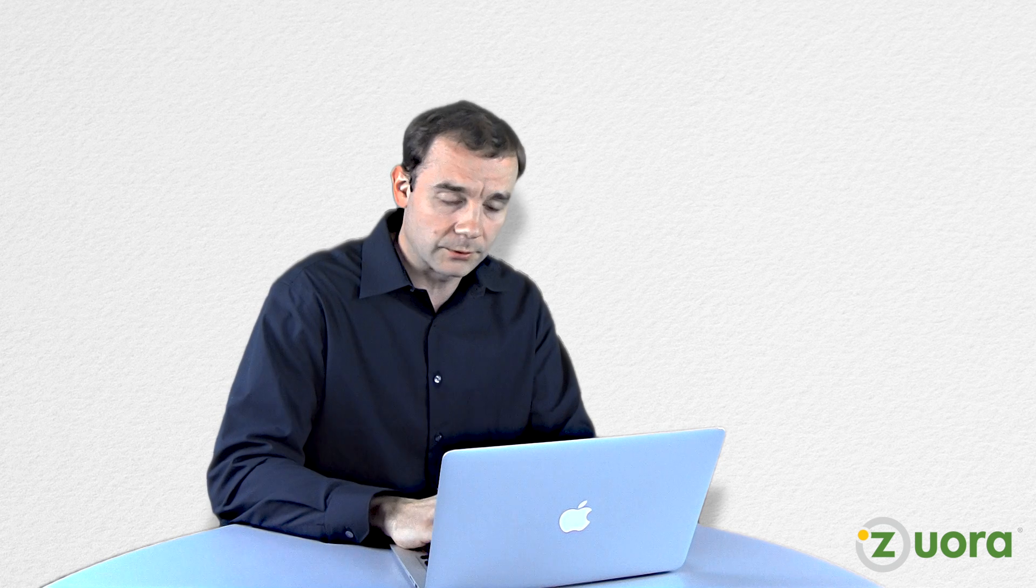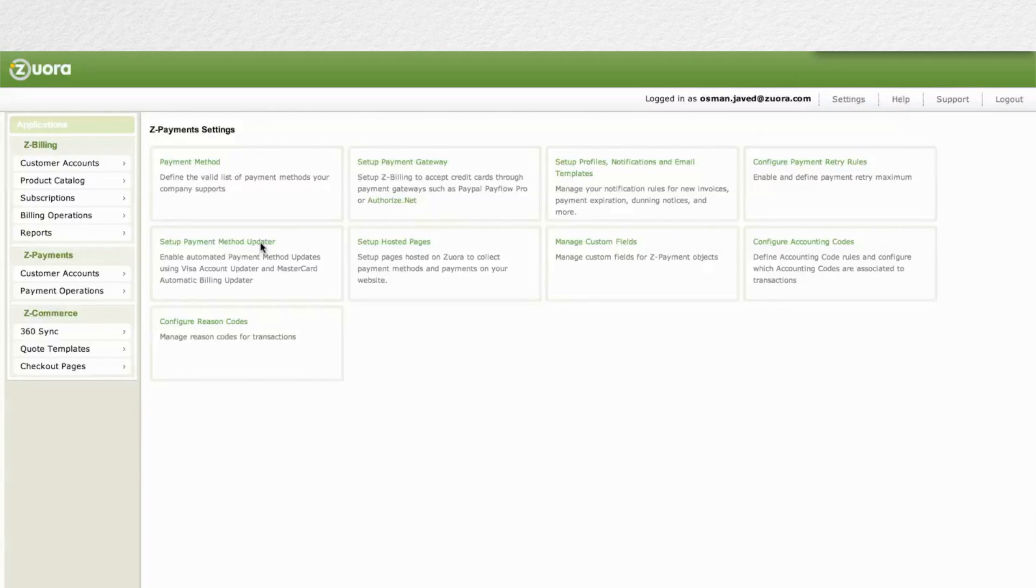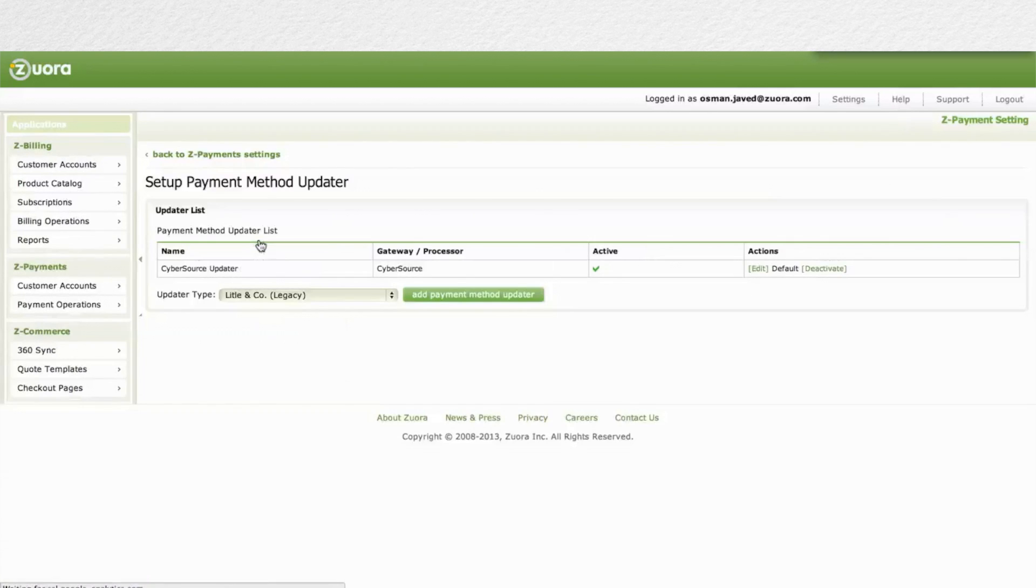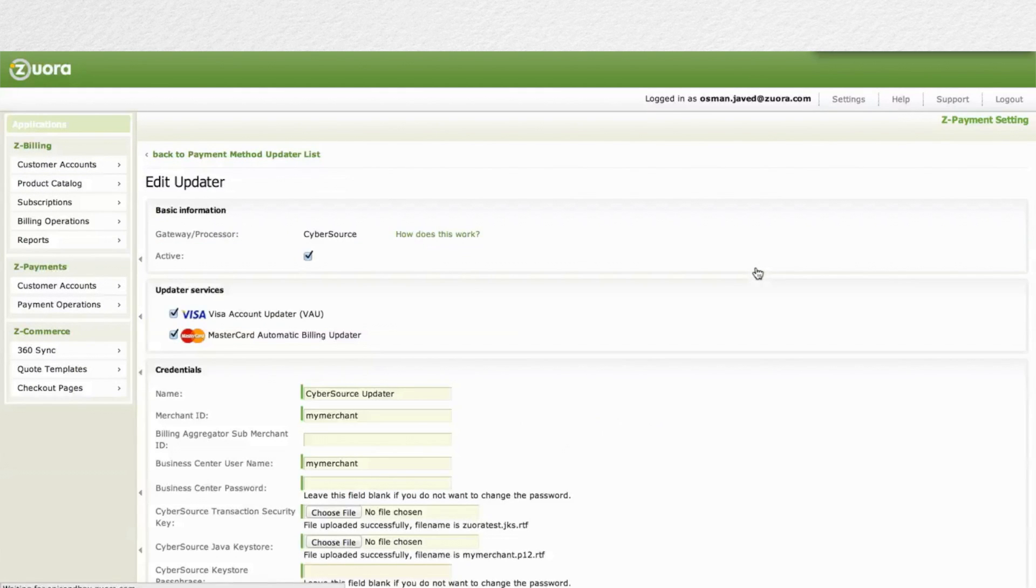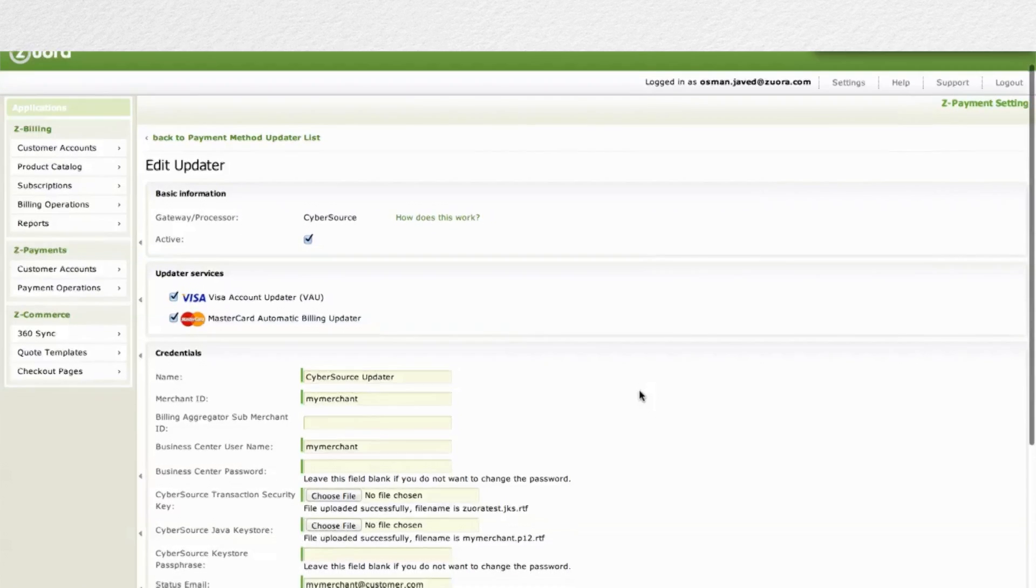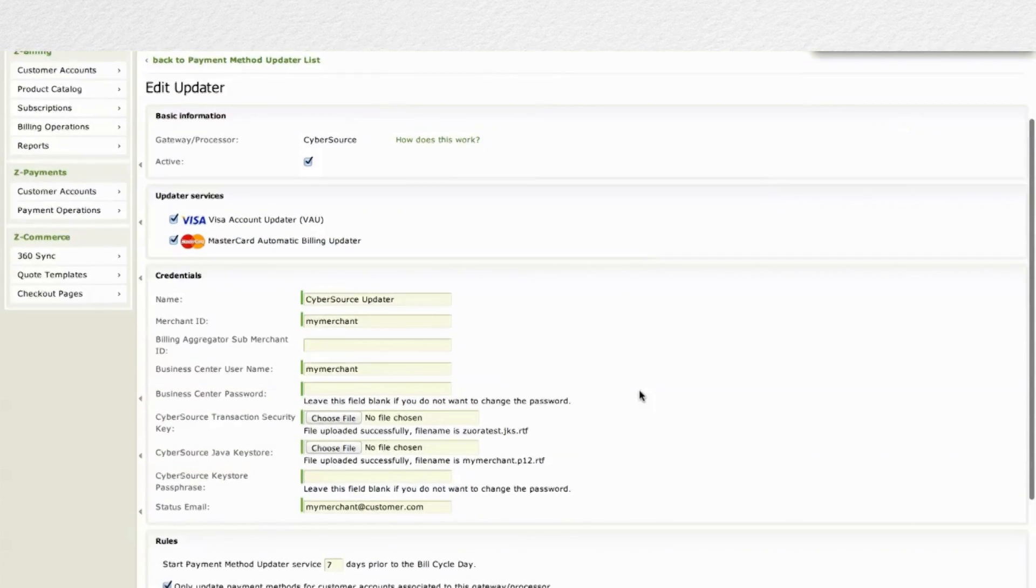So, how does it work? When you contact Litle and Cybersource, you can request the service, and then you just go right into Zuora and configure your credentials. You set up the schedule for when you want to submit the credit card information to these services, and then Zuora takes care of the rest.